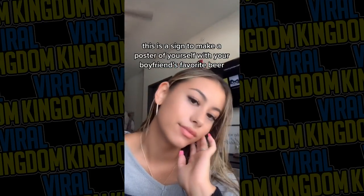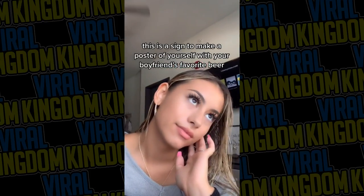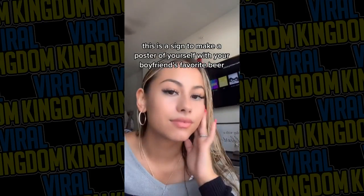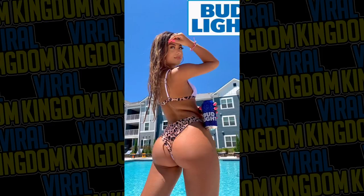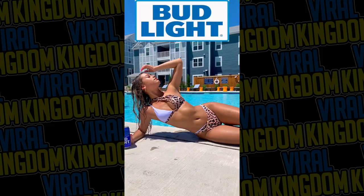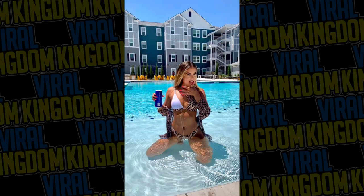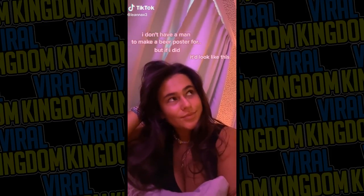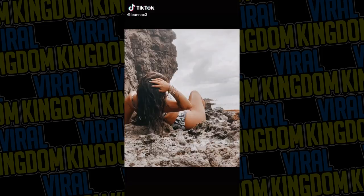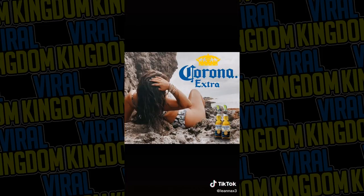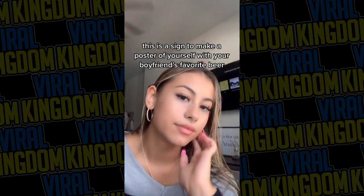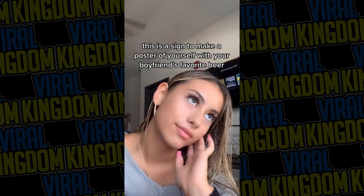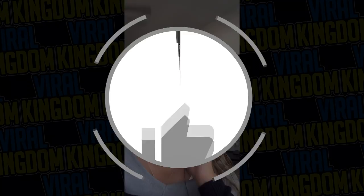Hey, it's your host Sauce from the Viral Kingdom. In today's video I'm going to be showing you guys how to do this beer poster trend that you've probably seen all over TikTok — it's currently blowing up right now. Today's video is going to be quick and easy and will require absolutely no PC or editing knowledge, straight to the point so you guys know exactly what to do.